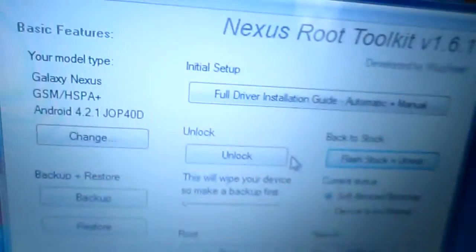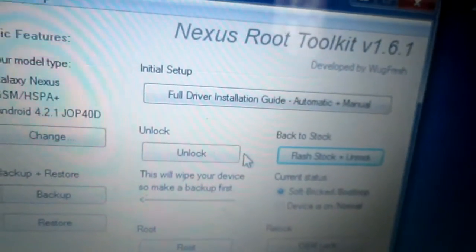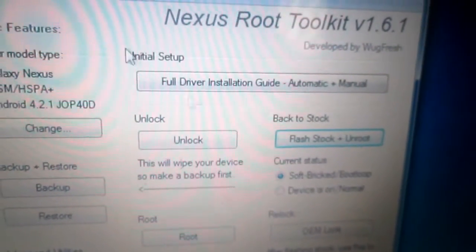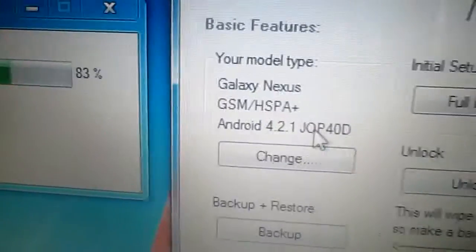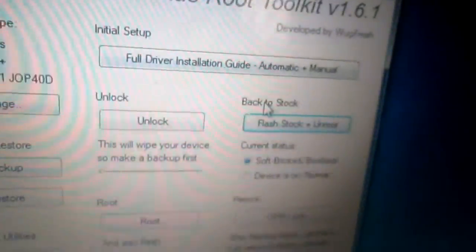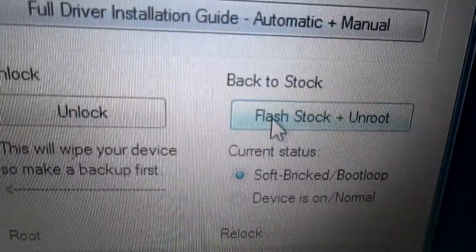What I did is I installed the WoJuice Toolkit that I will be putting the link in the description. So after downloading this, I have selected my device and then I have clicked here as you can see, flash stock.